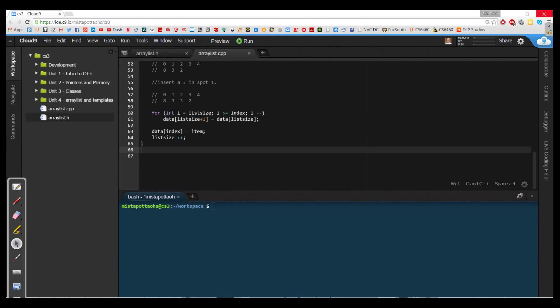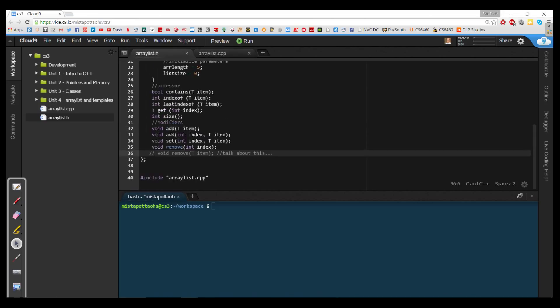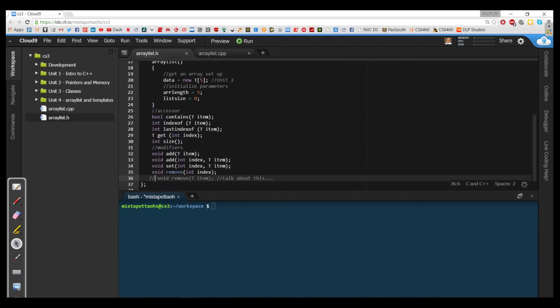Howdy howdy, this is Mr. Potter. In our last video we started with our ArrayList class, and I want to continue with the methods that we wrote in our header file. So over here in our header file we took care of our default constructor and we also took care of these add methods. So we need to take care of some more of these methods.